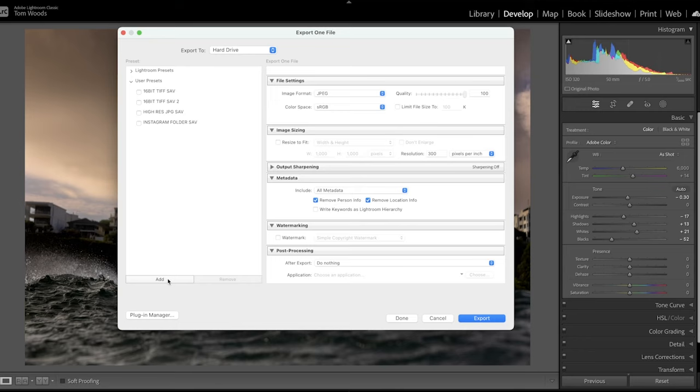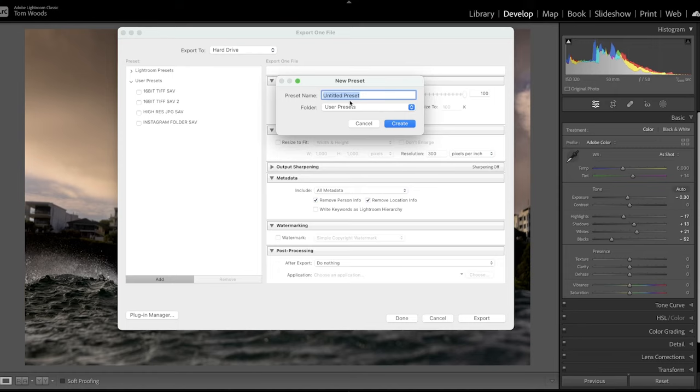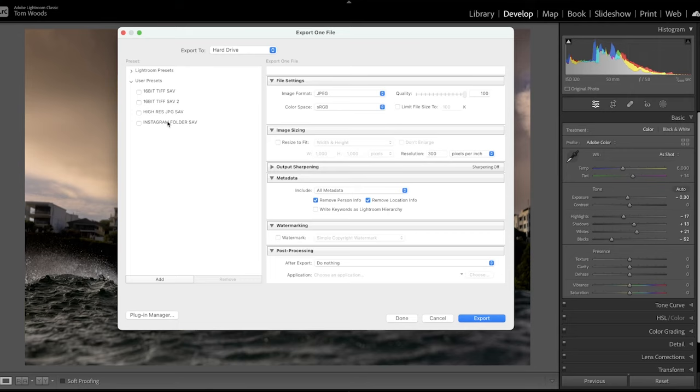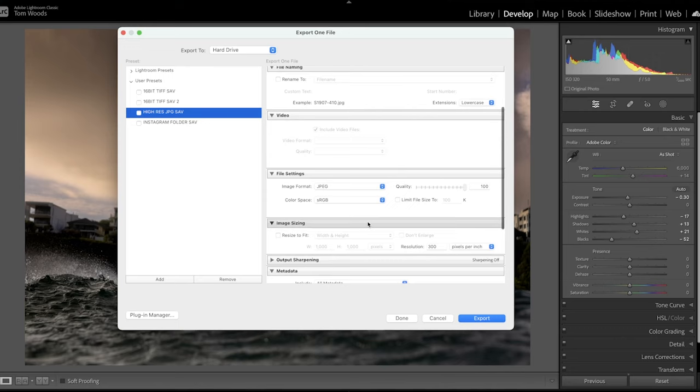Now, if you wanted to make a preset of that, you can simply just go on this left-hand side, go add, and it will put an add into this preset folder. So you can say high-res JPEG save and create. I won't do that because I've already got one over here. So each time I come out, I can say high-res JPEG save, and it will do all of the things that I've just done there.